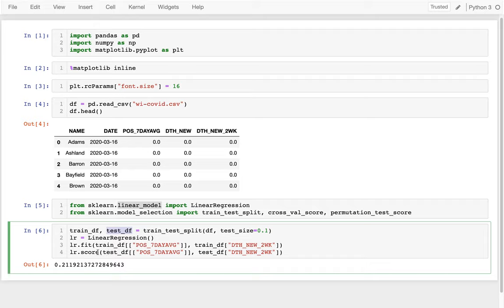What I basically did is I put in my Y values, which is what I'm ultimately trying to predict, and then my X values or features, which are things I know right now. For example, right now I know the seven-day rolling average of positive test cases, and then two weeks out I'm trying to predict how many deaths there will be. The Y can be a single series, but X has to be a full data frame since we might have multiple features, which is why I have the double brackets.